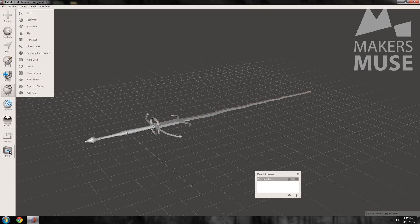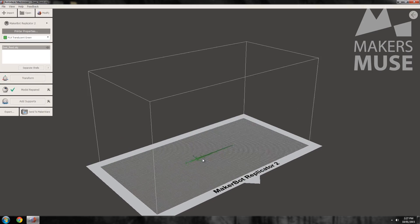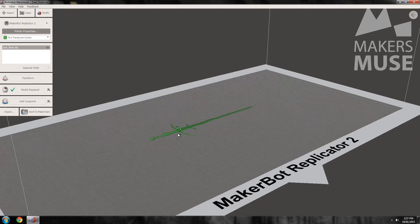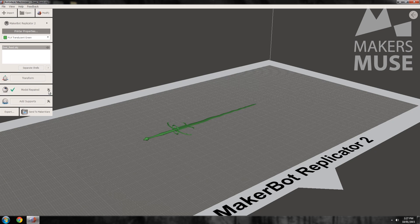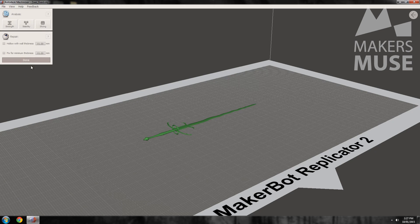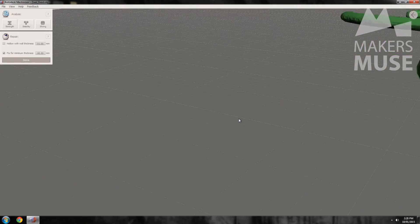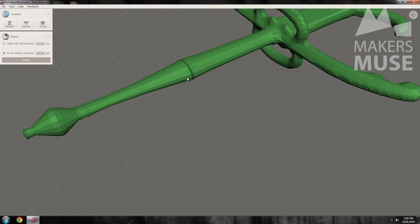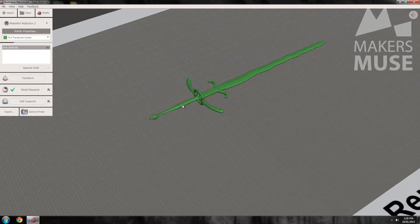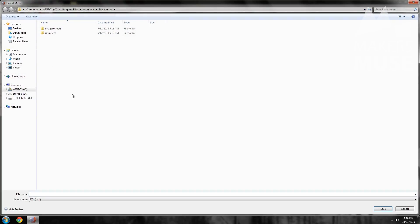Finally, there's a little gem hidden in the print options for MeshMixer — click on Repair and you'll see the Fix for Minimum Thickness option. It works like a hybrid of Extrude and Make Solid, and I've found it's one of the best options in MeshMixer if it doesn't crash on you. You can see it thickens the sword and handles quite nicely while leaving the hilt untouched — a nice balance between the two, and it works really well for making files printable.